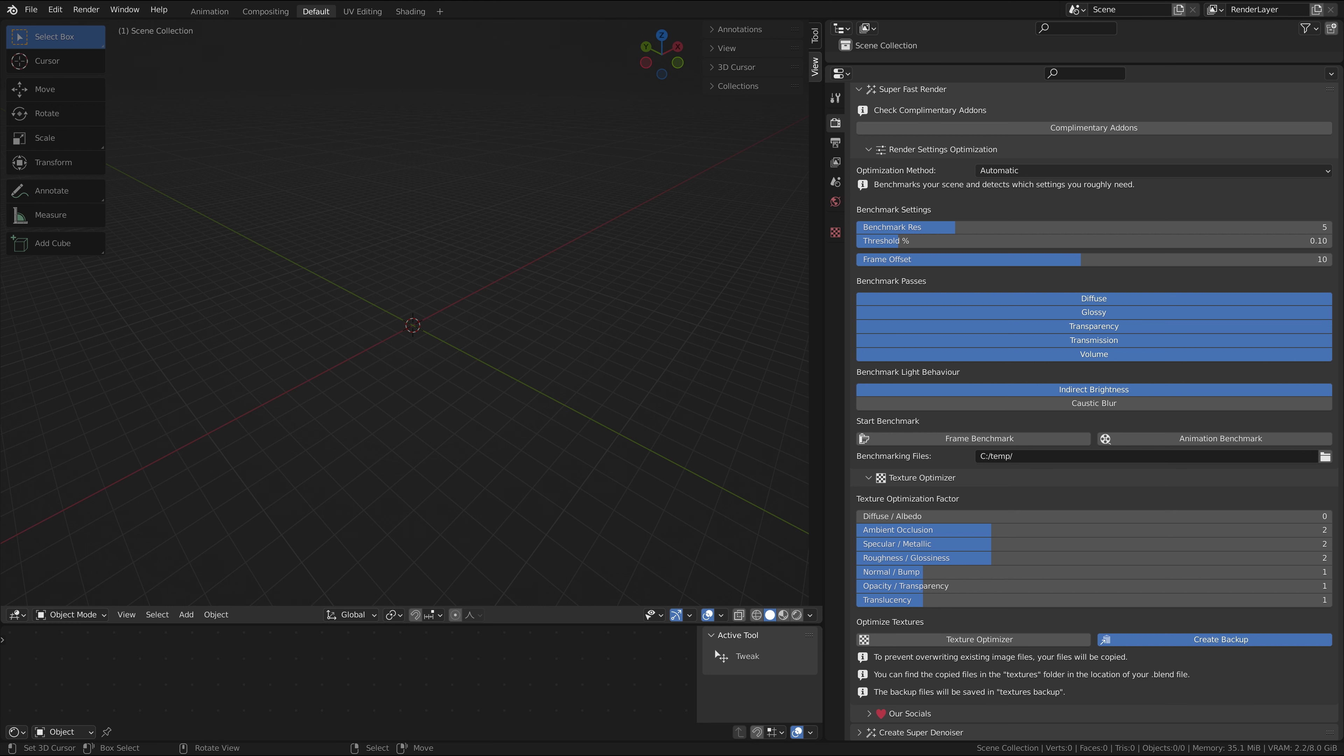The light bounces are divided into five subsections: diffuse, glossy, transparency, transmission, and volume.